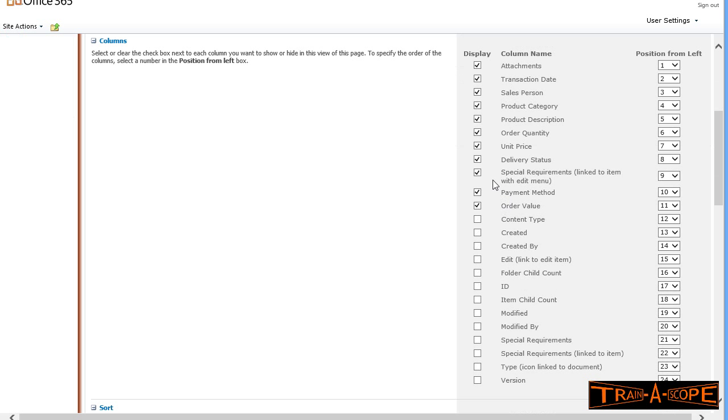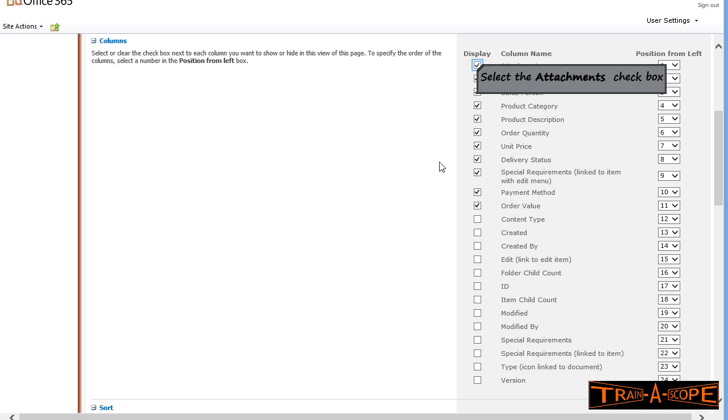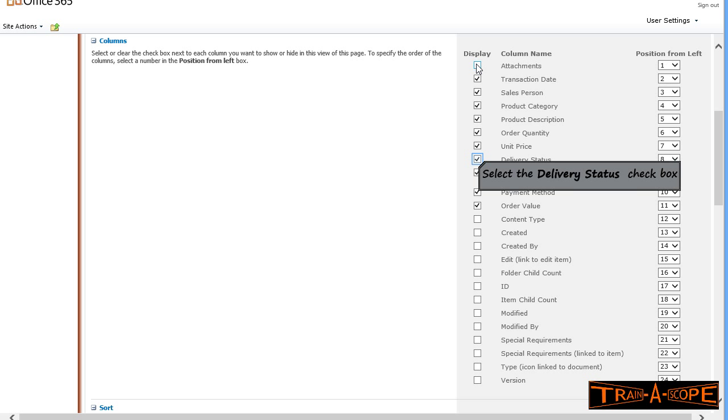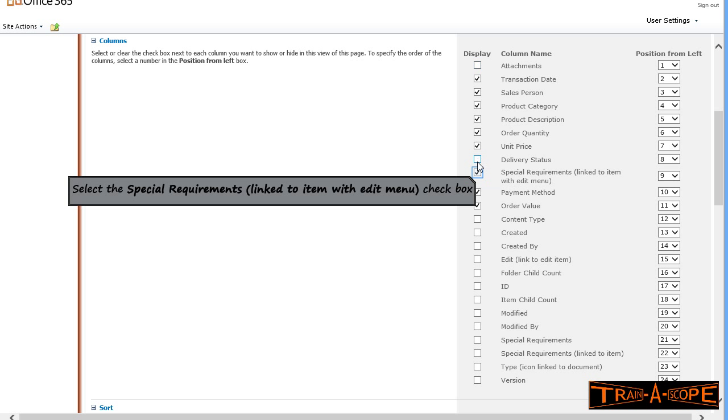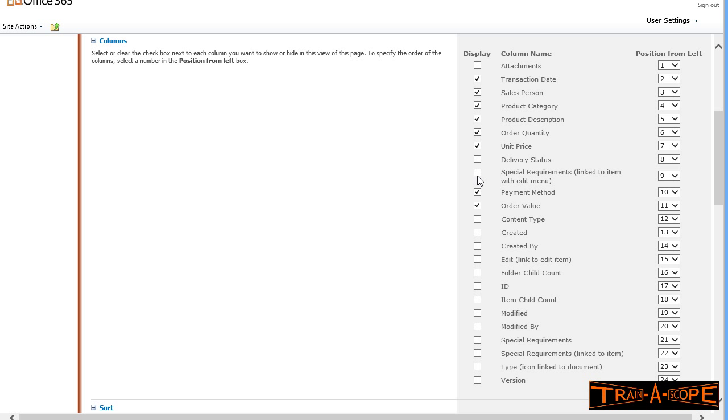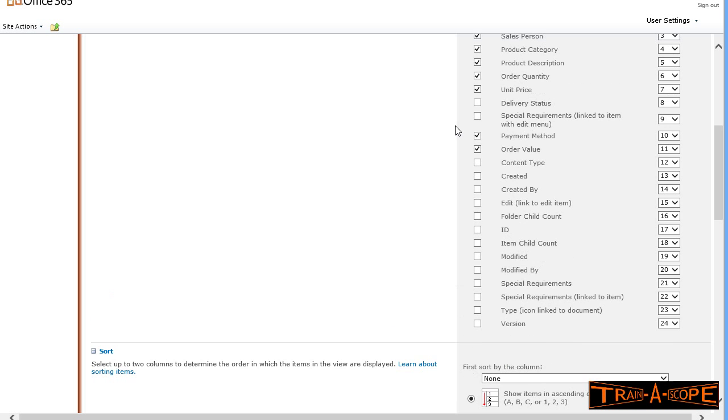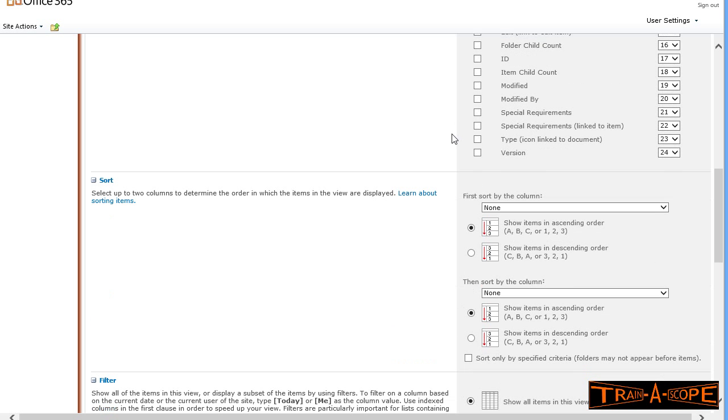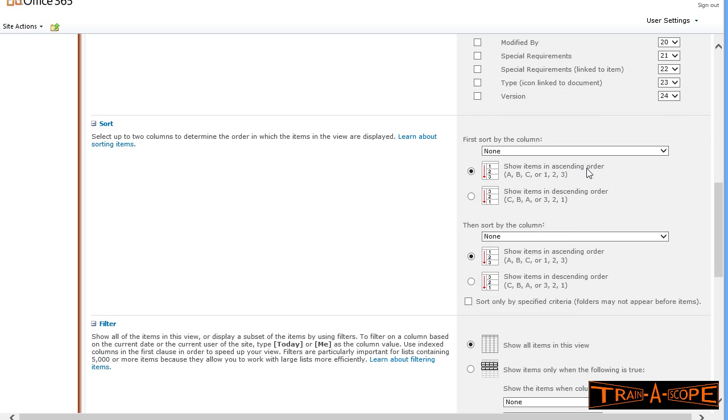Again, this is going to be a public view. I only want to show certain columns. There's things we don't really need to see, so I've switched off a few columns there.